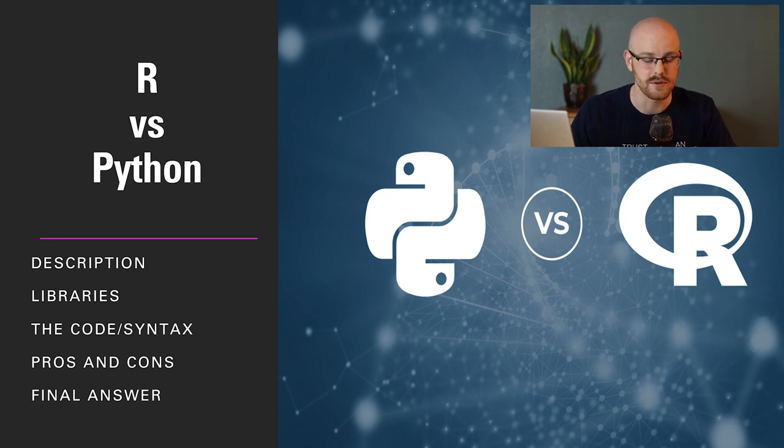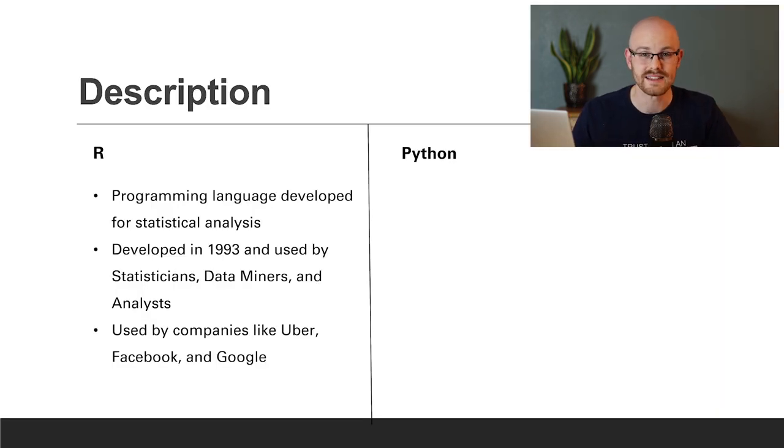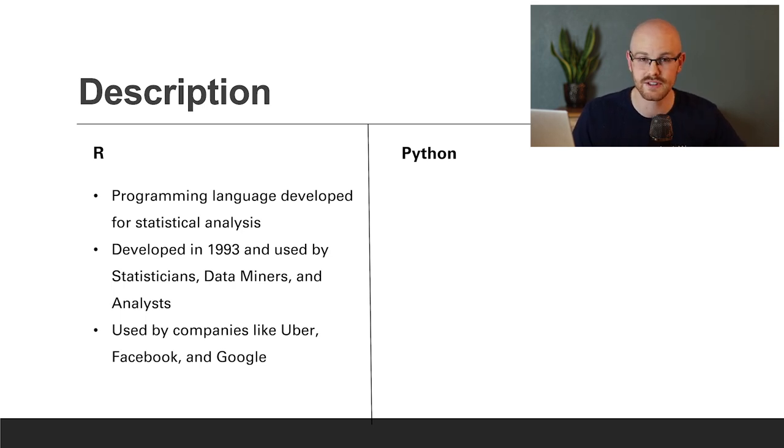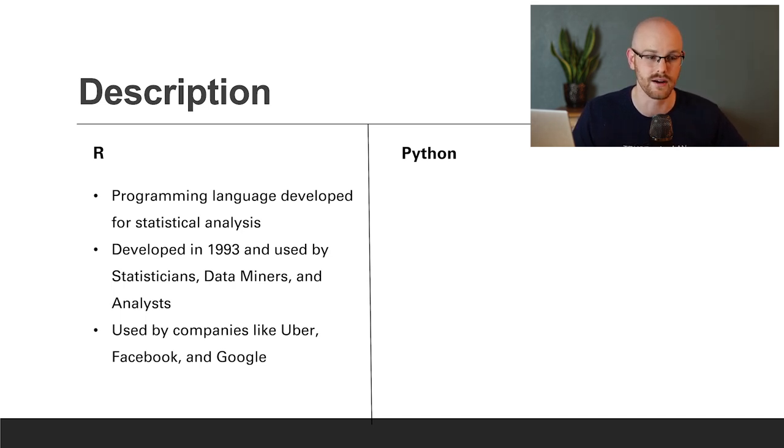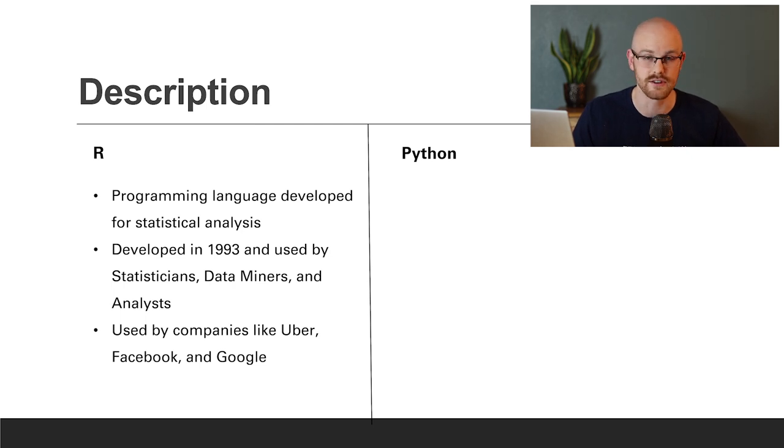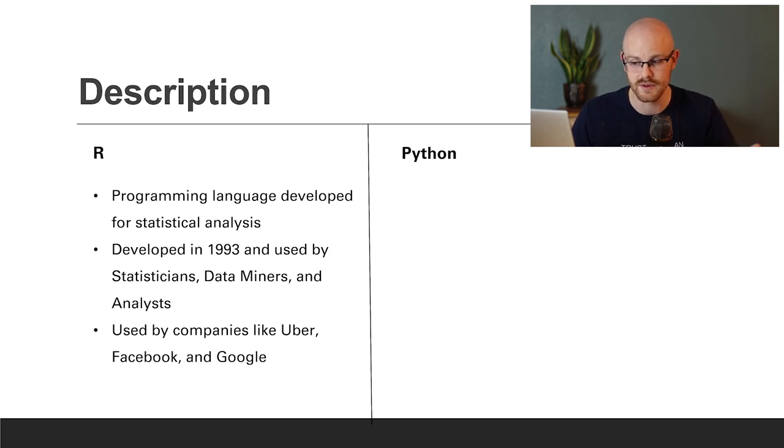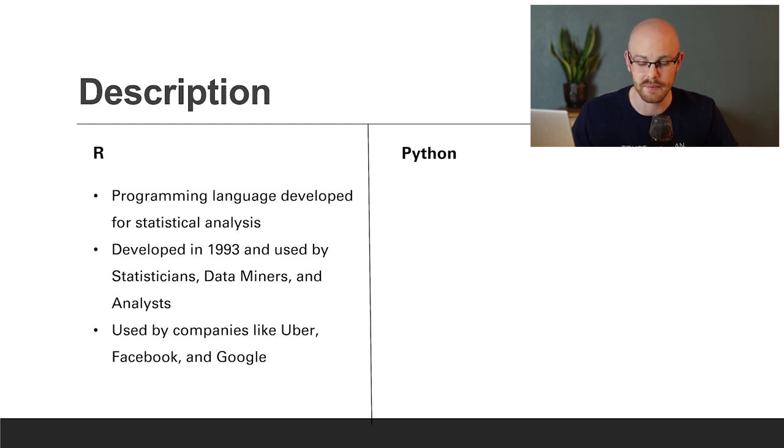So let's look at the description of both Python and R. Starting with R, R is a programming language developed for statistical analysis. And the people who mostly used it for a long time were statisticians. And just recently within the past five to ten years has really been used for data science and data analysis and visualizations. It was developed in 1993. Primarily for statisticians, data miners, and analysts.